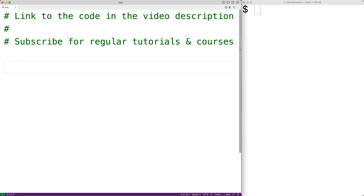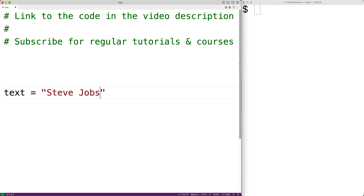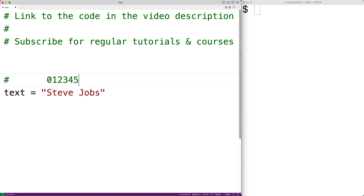In this video we're going to learn about string slicing and indexing in Python. In Python, strings are sequences of characters. For example, we could have the string text equal to 'steve jobs'. Each character in this string has an index — the first character is at index zero, then 't' is at index one, and so on for the rest of the characters.